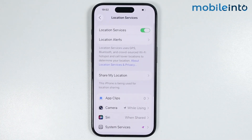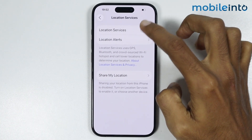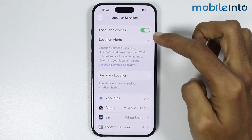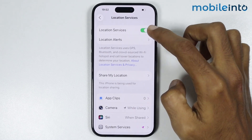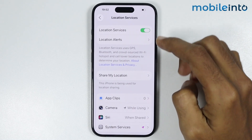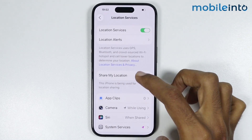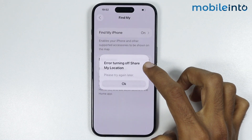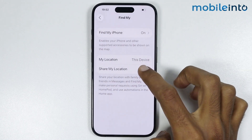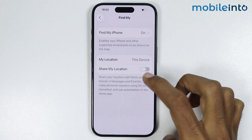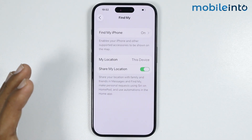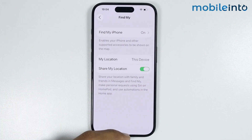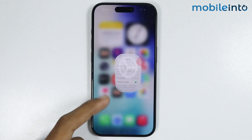From here just go to Location Services and make sure you enable Location Services. After you enable Location Services, tap on Share My Location and enable Share My Location. Once you have done that, to share the location just...